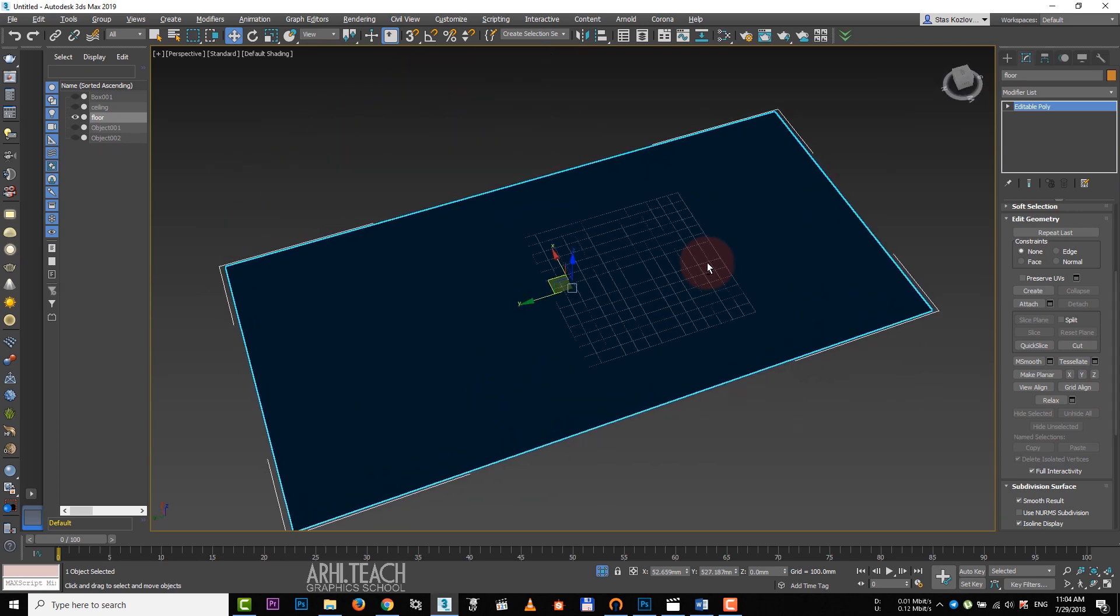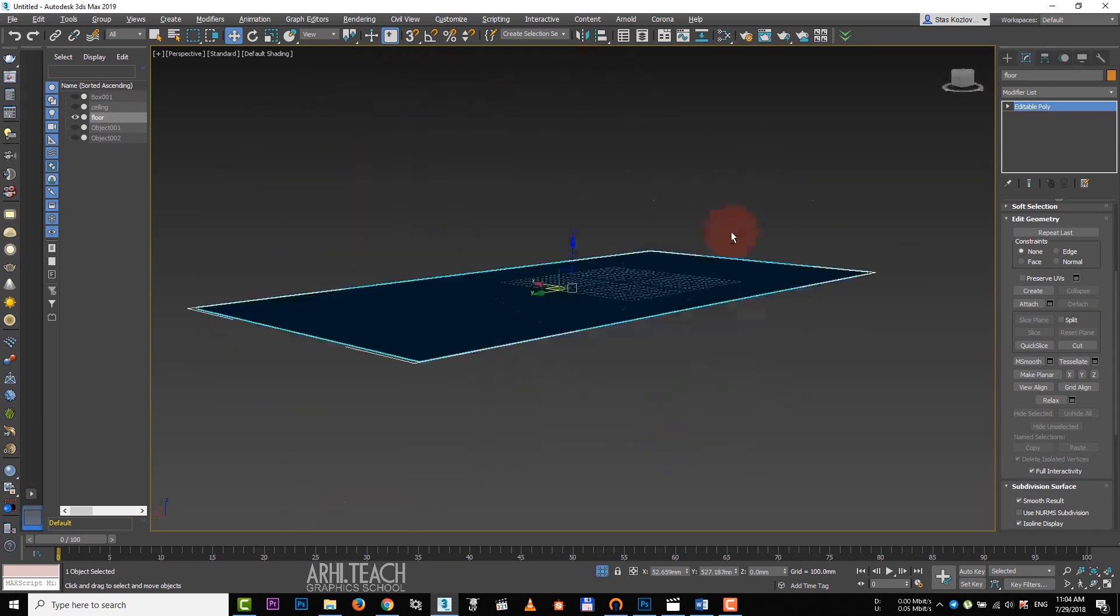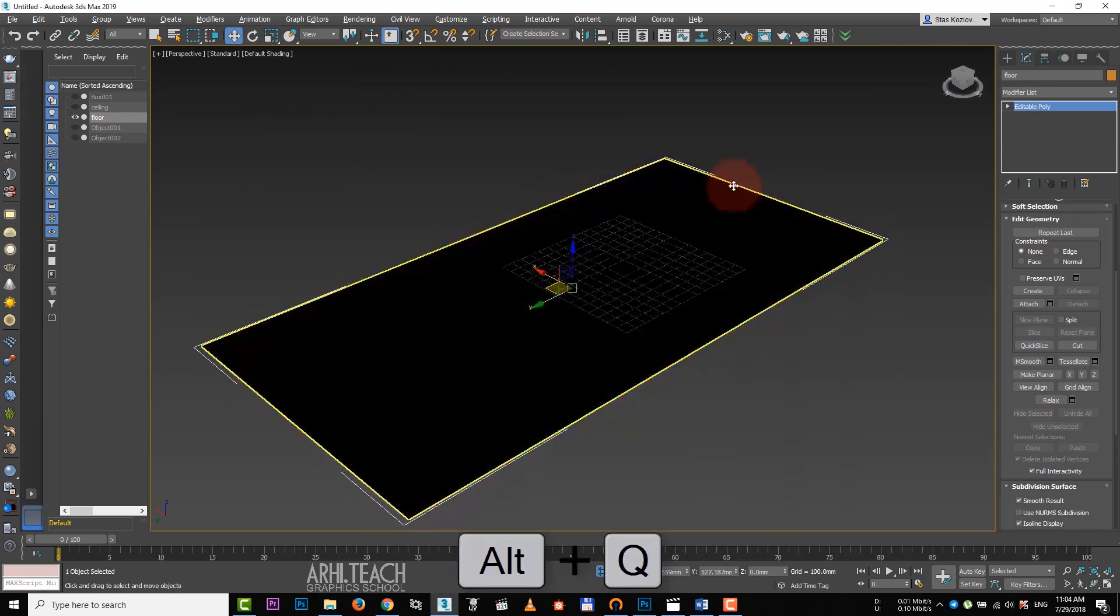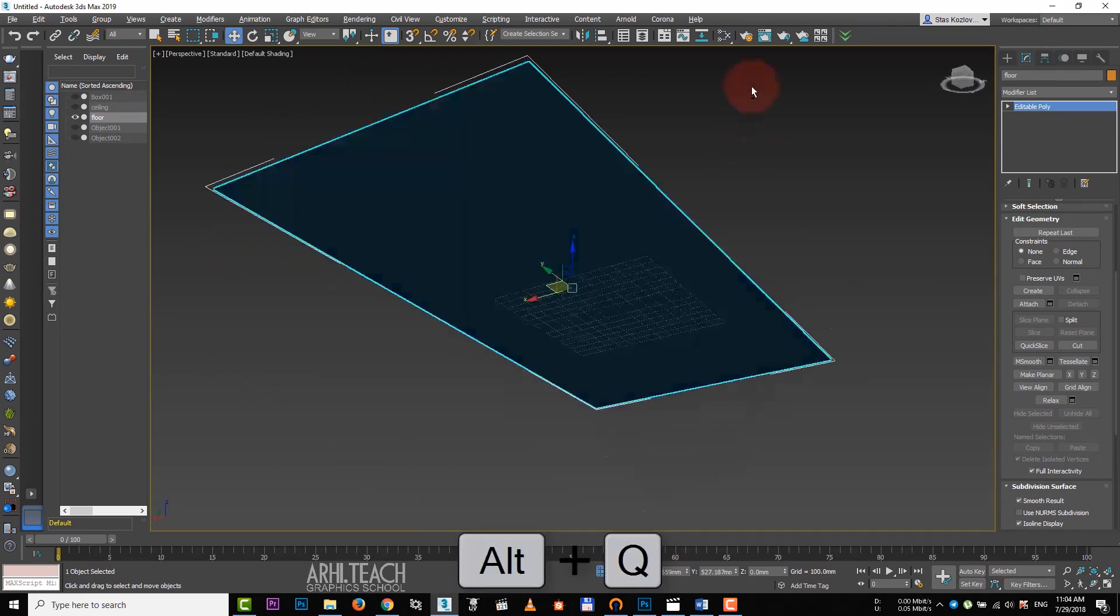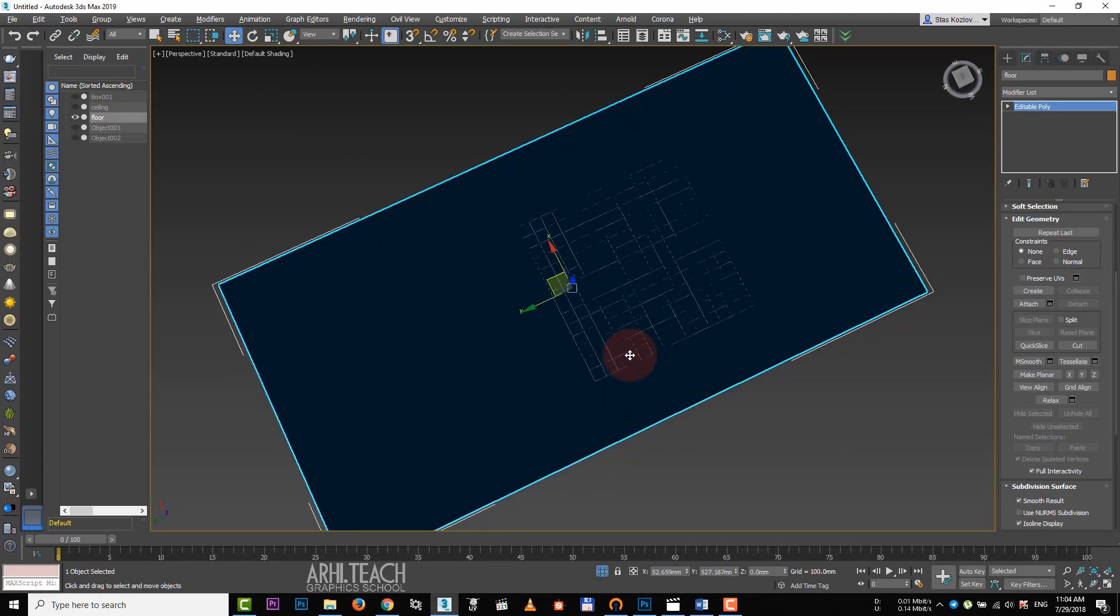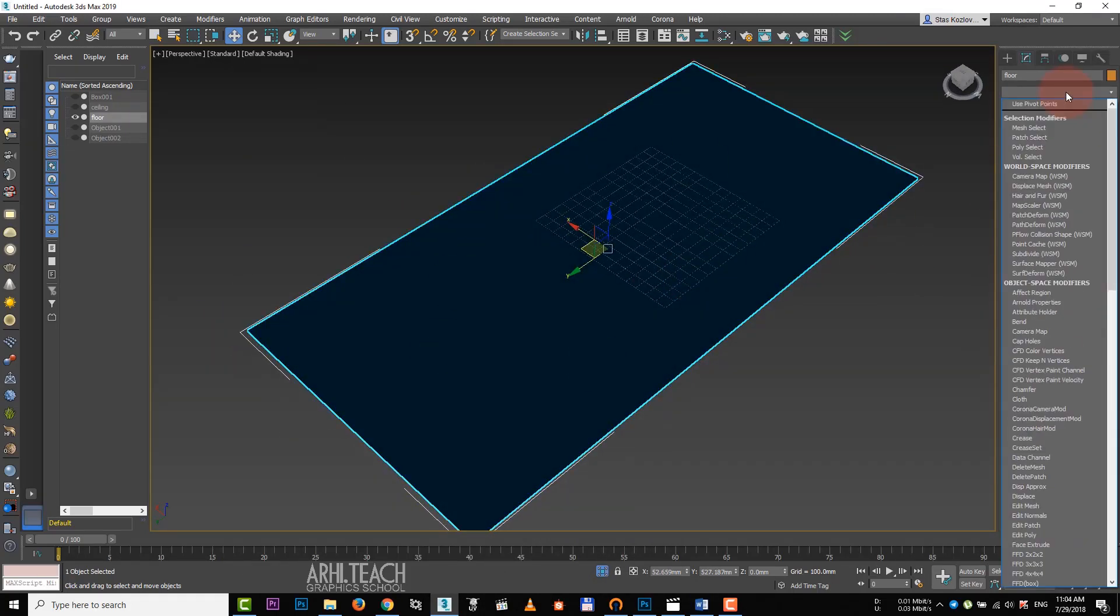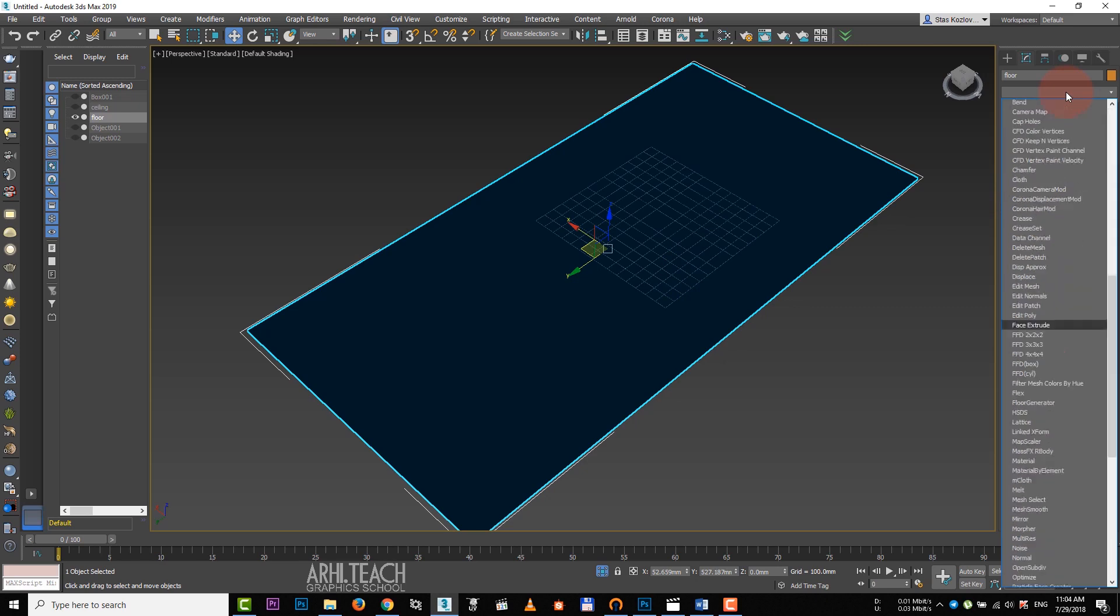And isolate it by pressing Alt-Q. We see that the plane of the floor is black, because it is the internal part of the box.